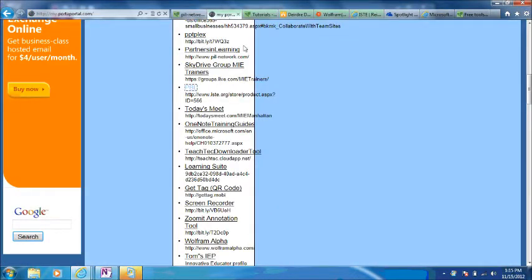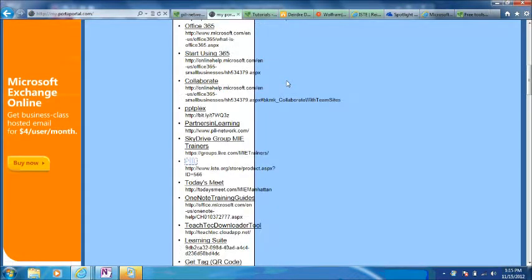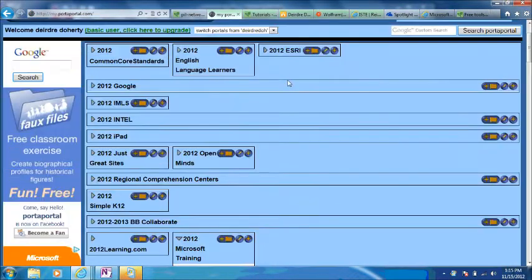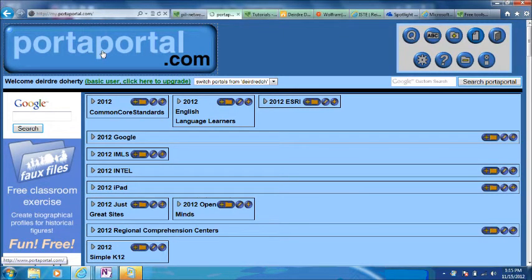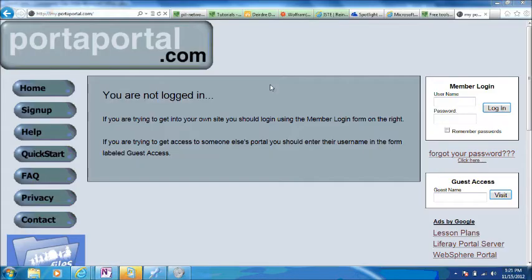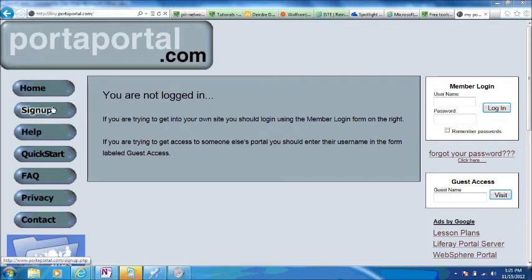Setting up a PortaPortal is very easy. You just sign up for a username and a password on the main site. From the main page, PortaPortal.com, you can sign up for an account. Just click the sign up button and fill out the form and choose a username and a password.